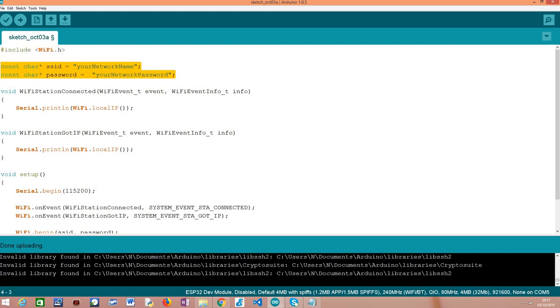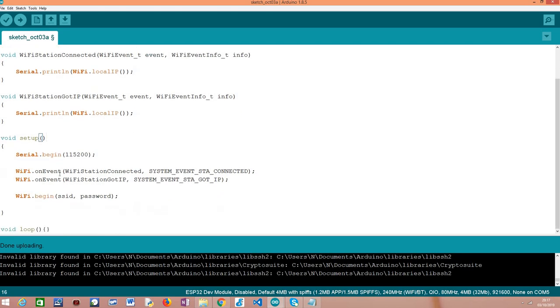After that, we need to declare the credentials of the WiFi network, the name and the password, and obviously you need to replace here these placeholders by the actual credentials of your network. We are going to jump right to the implementation of the handling functions.